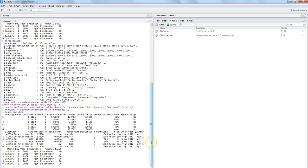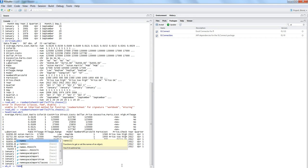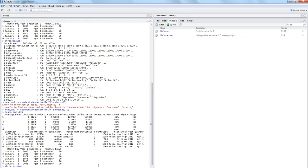Another useful feature is reading named ranges from an Excel workbook. Most business users, including myself, define named ranges in Excel as it helps speed up calculations within complex formulas. If you have a named range and just want to read that from your Excel file, you can do that using the readNamedRegion function.